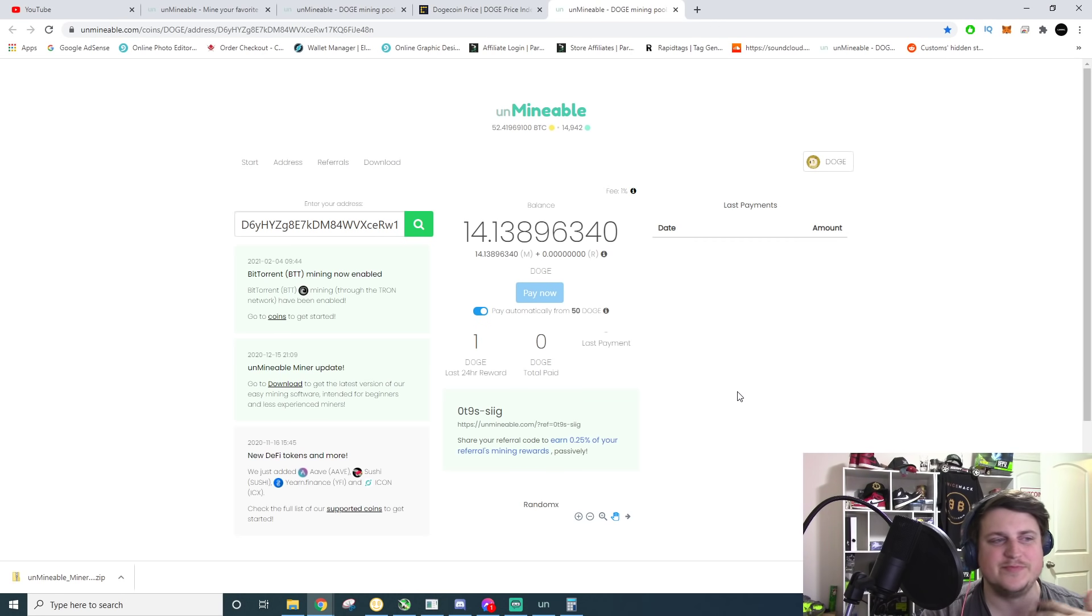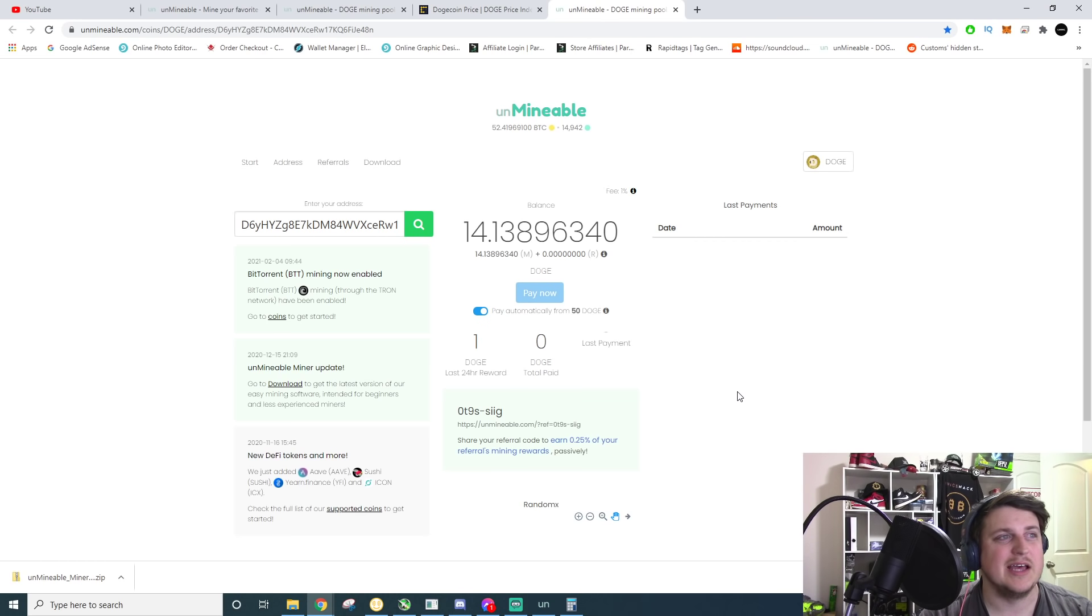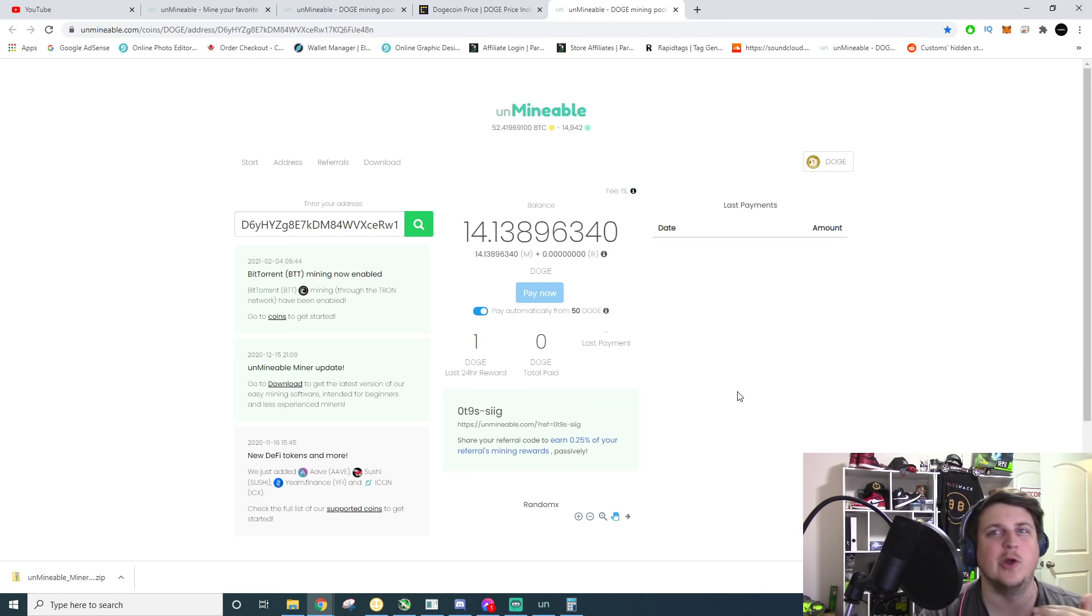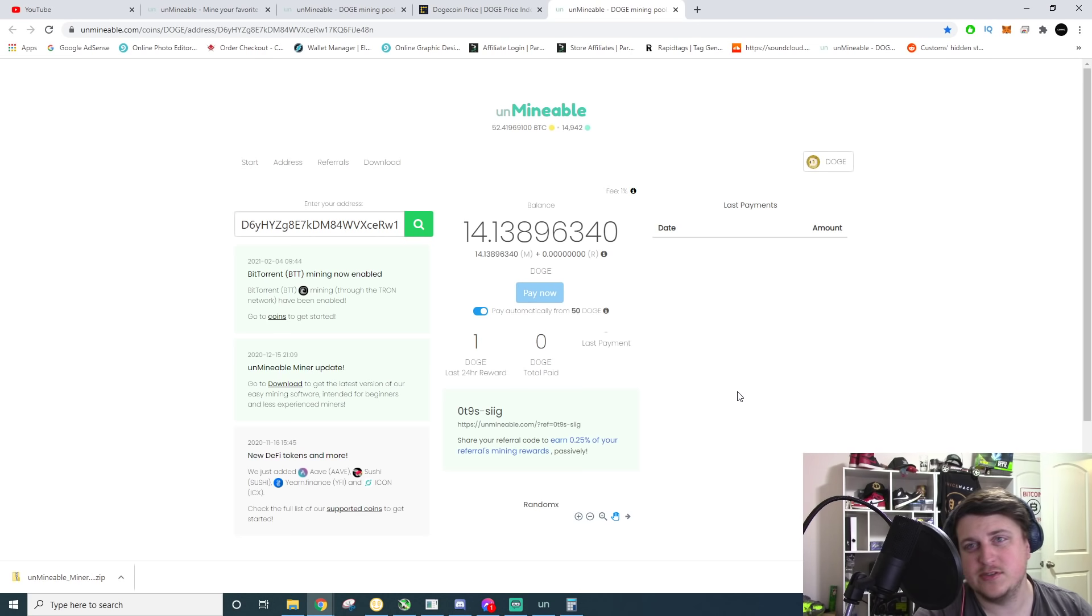Because the minimum payout on nice hash is 0.0005 Bitcoin, which comes out to a lot more money, you know, 30, 40 bucks, something like that. Whereas you can get paid out on here at $2 and 50 cents. So a lot lower threshold and potentially somebody's actually interested in doge. They can get some doge.